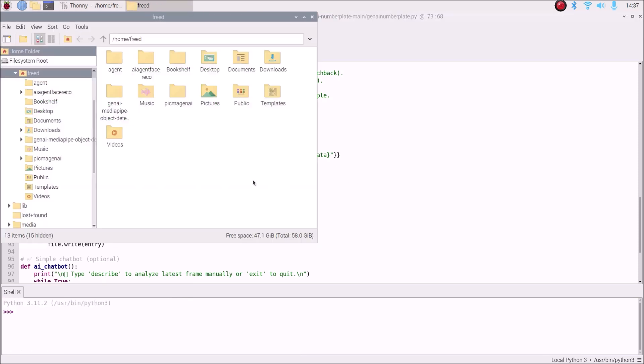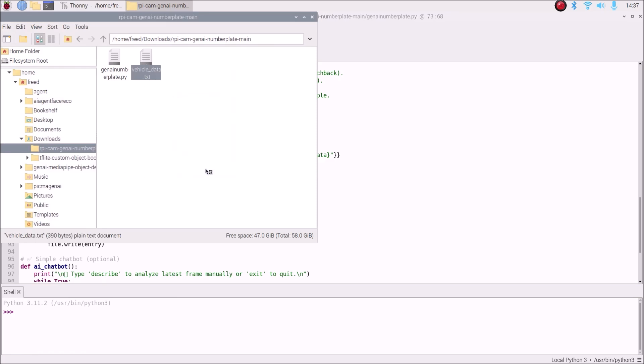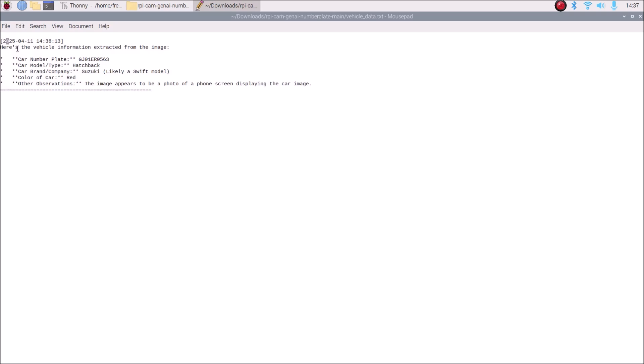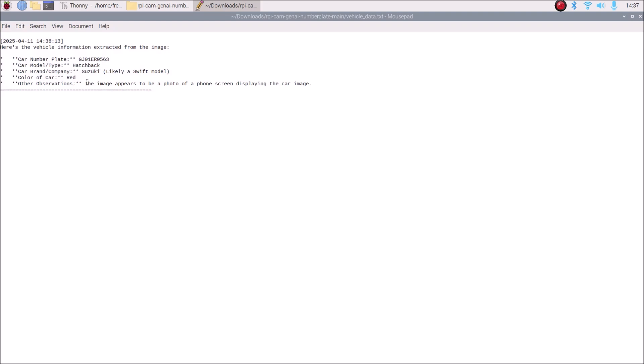If I stop the code and open the repository folder, a text file has been created. Opening it shows all the saved information: the date, current time, car number plate, car model, company type, color (red), and other observations. This is how you can use a pure Gemini Vision AI agent with a Raspberry Pi 4 camera module to detect car number plates. The full code is available in the repository. I hope you learned something — see you in the next video!